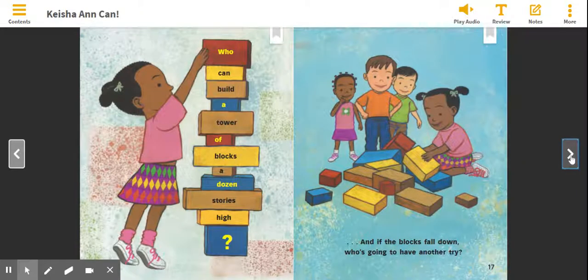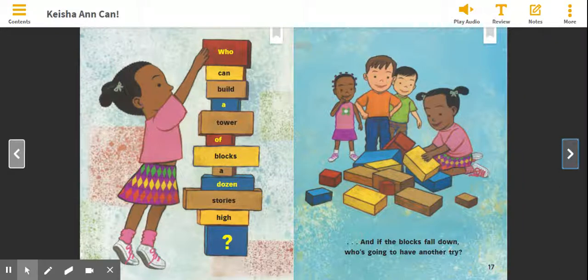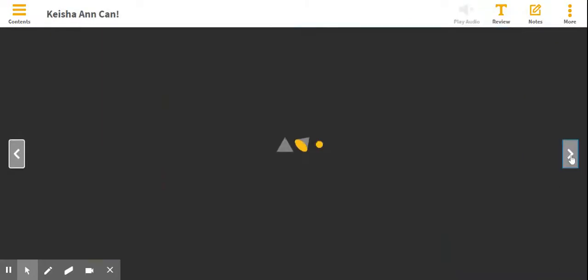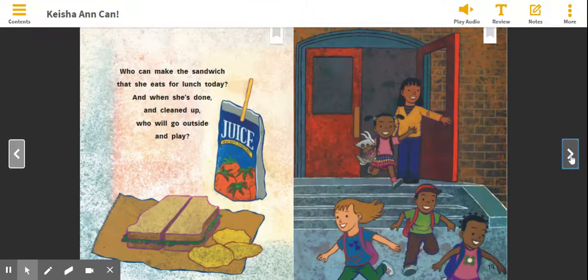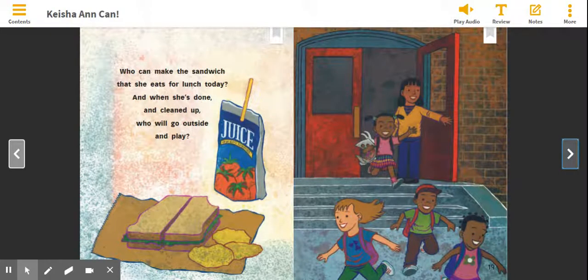Who can build a tower of blocks a dozen stories high? And if the blocks fall down, who's going to have another try? Who can make the sandwich that she eats for lunch today? And when she's done and cleaned up, who will go outside and play?